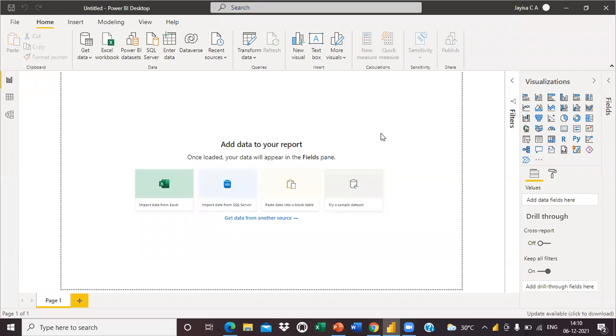Hi, in this video we will see about the shared dataset in Power BI. Shared dataset means you can load the data that you shared in your Power BI service account.